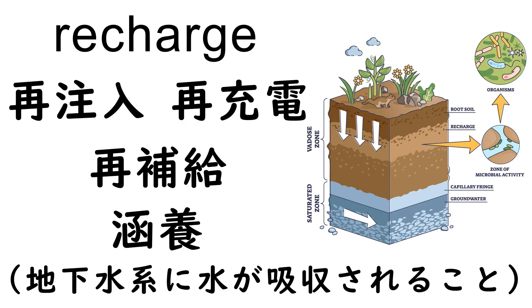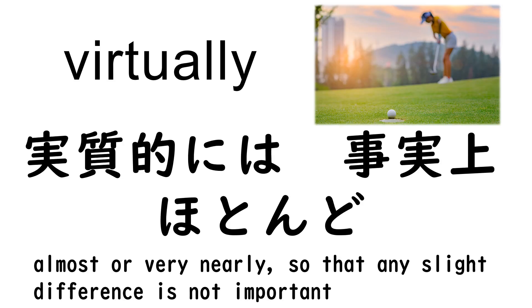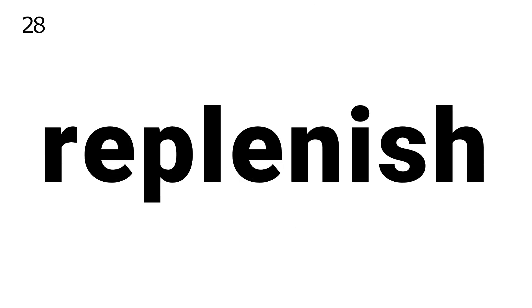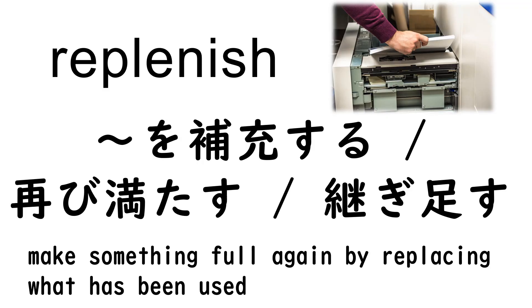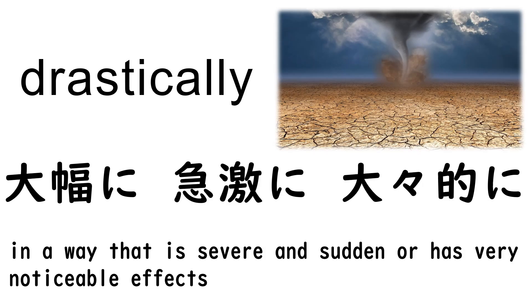26. Recharge, 27. Virtually, 28. Replenish, 29. Drastically, 30. Decline.